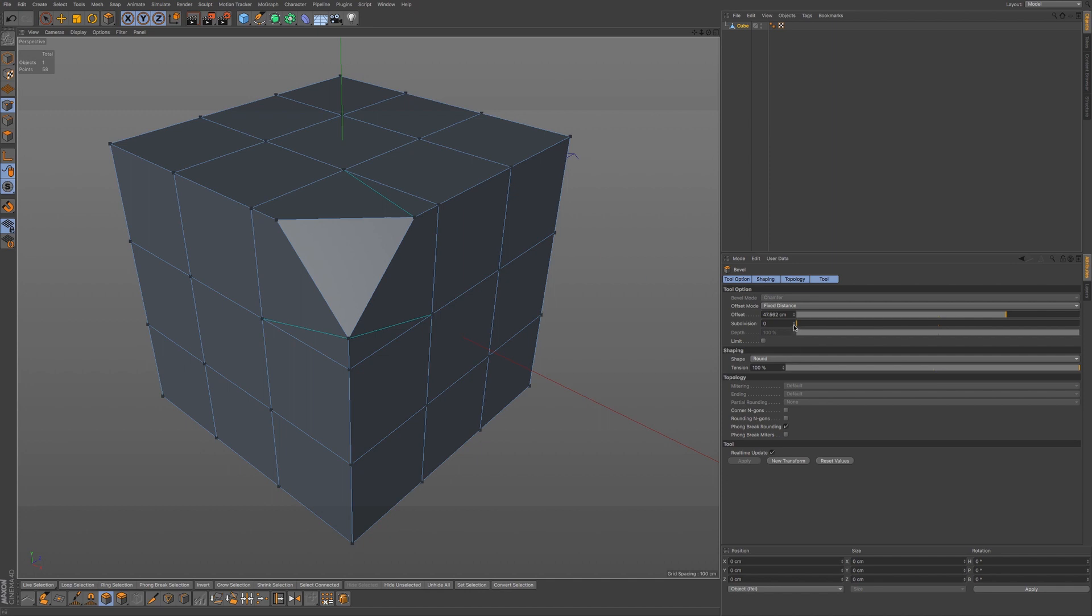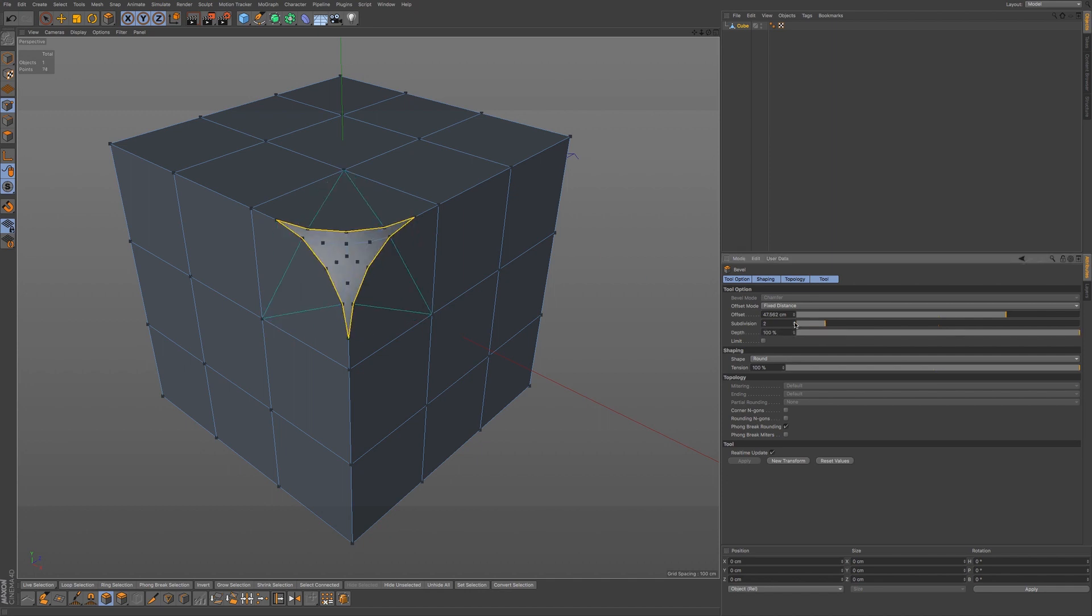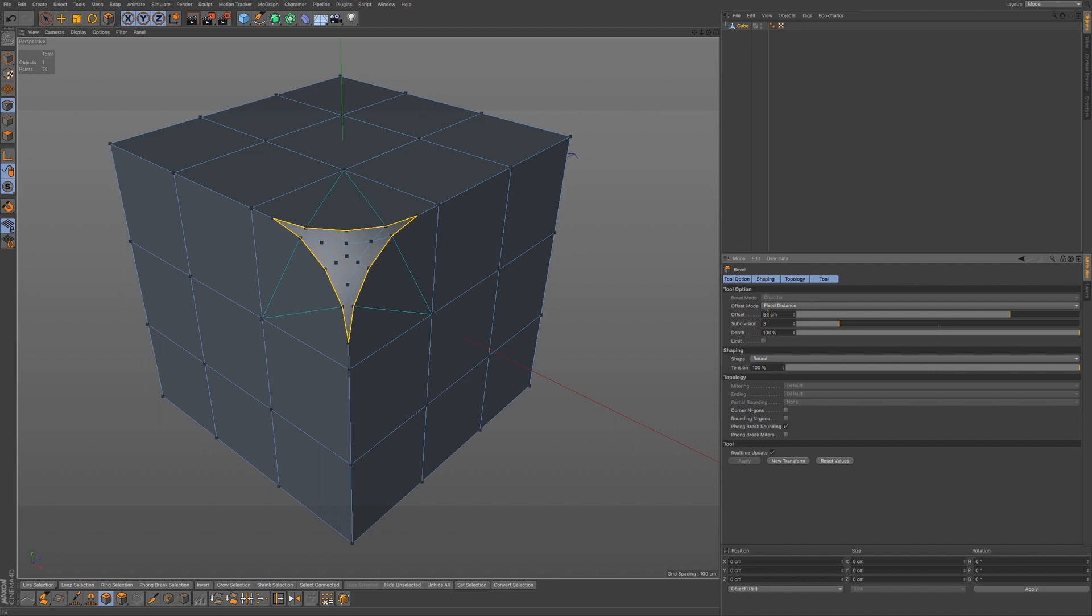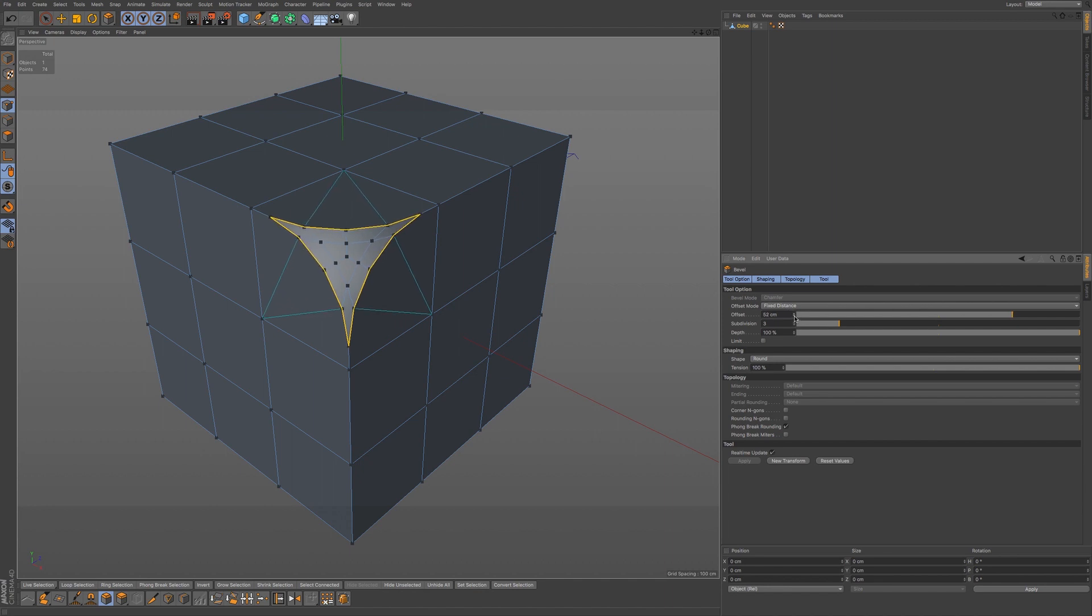Now we can add in more subdivisions and we can access an offset by using this slider here. We can also add in a value and we can use these up and down arrows as well.